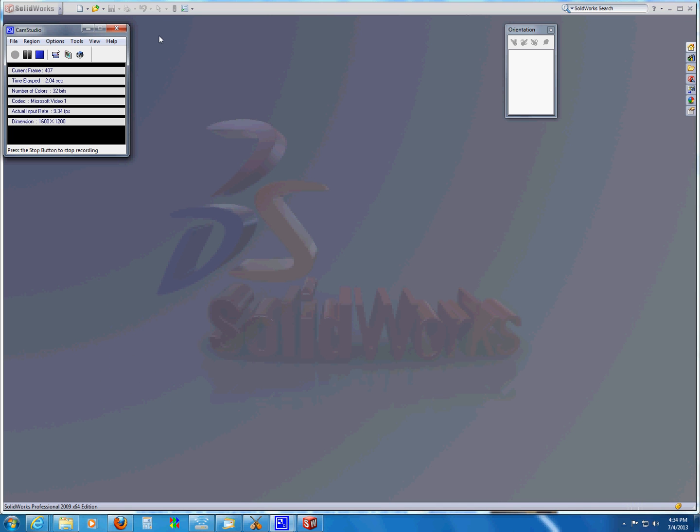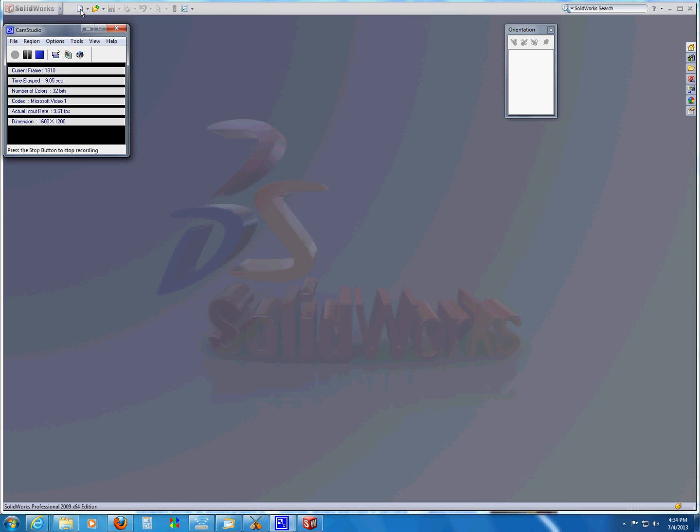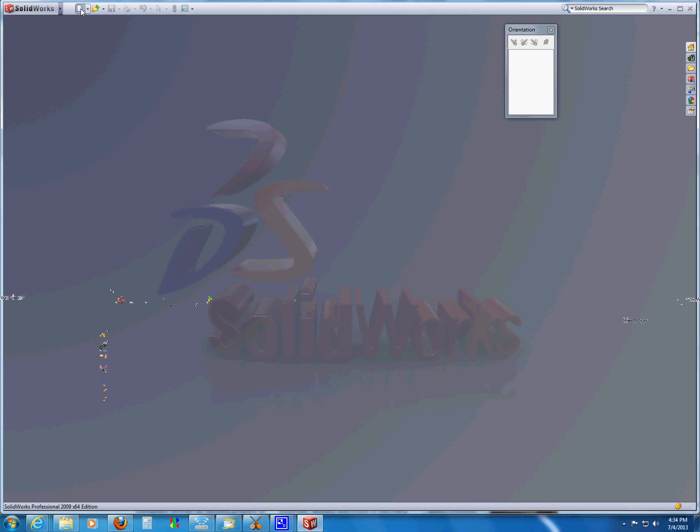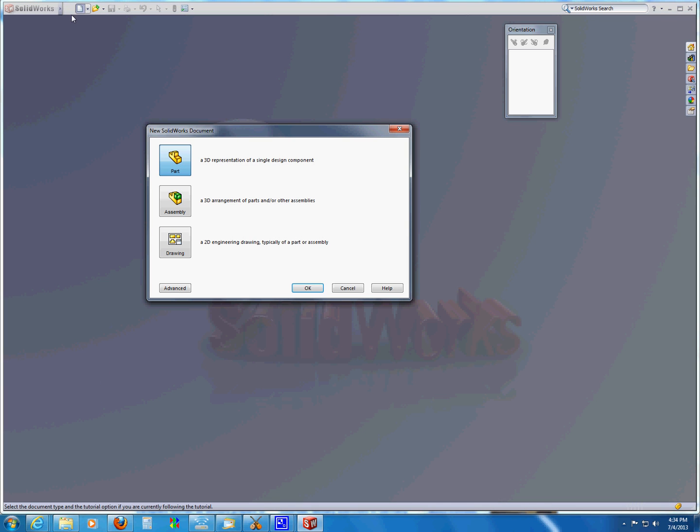Here is an introduction to using a CAD system. This particular one is SolidWorks. I'm going to create a new component. Here it shows that I want a 3D representation of a single component.